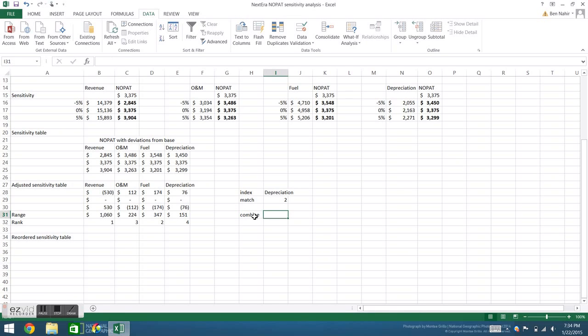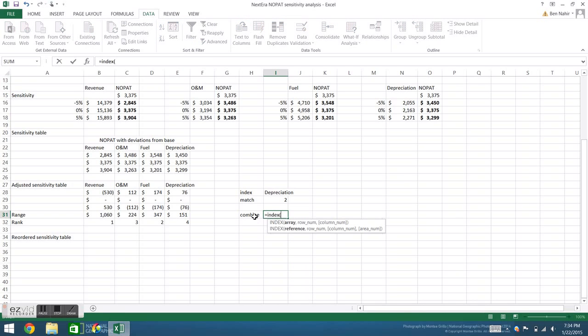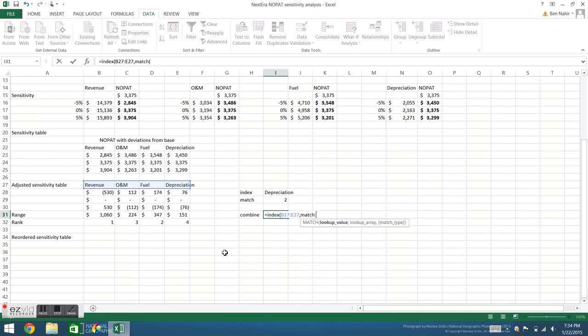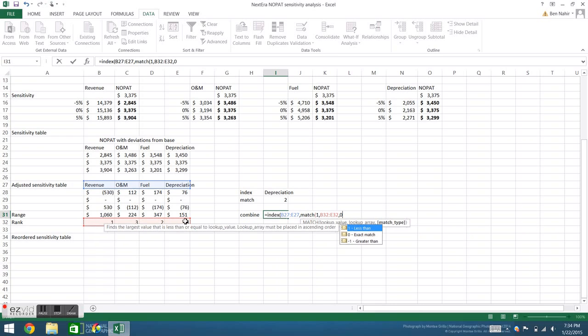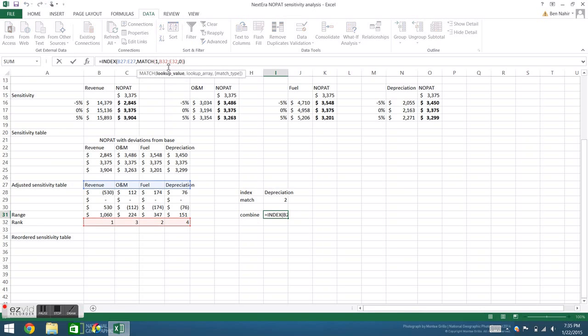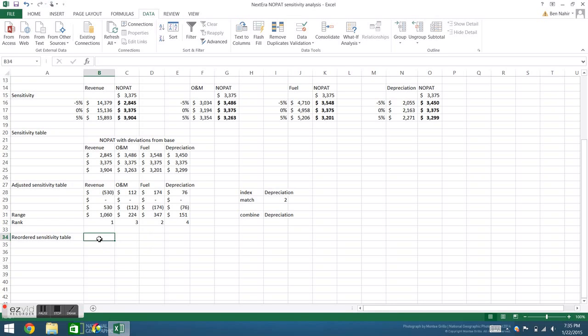These two functions are useful, but they're even more effective when combined. To do this, I'm going to use INDEX, refer back to my category array. Let's say I want to know which category has the largest effect on NOPAT. I'll refer to the category array, and then I'll say match one to my rank array. This tells me that revenue has the largest effect. If I want to know which has the smallest effect, I can change the one to a four. And now I see that depreciation has the smallest effect.